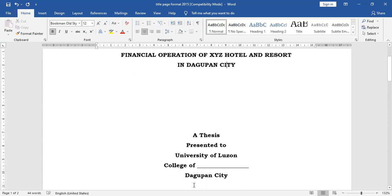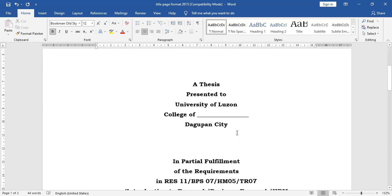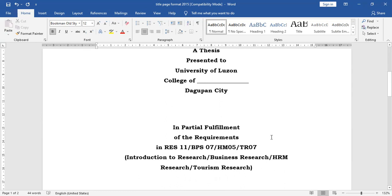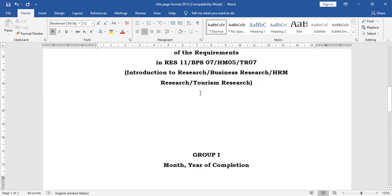Immediately following the title, we have the information: 'A thesis presented to the University of Lausanne College of your college and Gupan City.' Below that, separated by four spaces, we have 'in partial fulfillment of the requirements in Research 11, BPS 07, or your respective course code for the subject — business research or tourism research as the case may be.' And then finally, we have your group number, then the month and the year of completion.